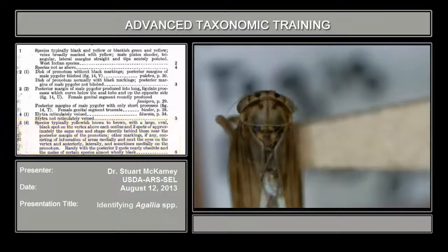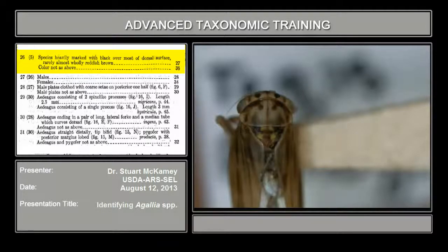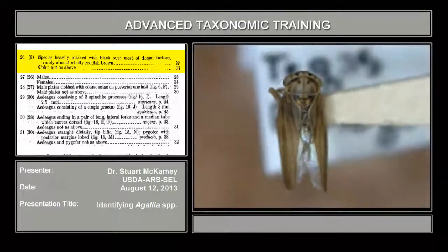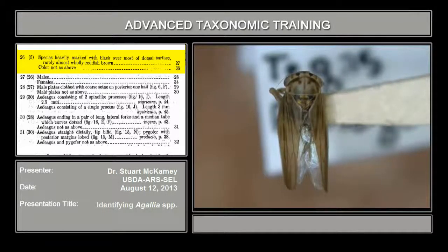We skip all the way to 26, which is at the bottom of the second page. Couplet 26: species heavily marked with black over most of the dorsal surface. Again, not the case here — it's pretty clear and tawny, grass-colored. So color not as above; we now jump to 36.